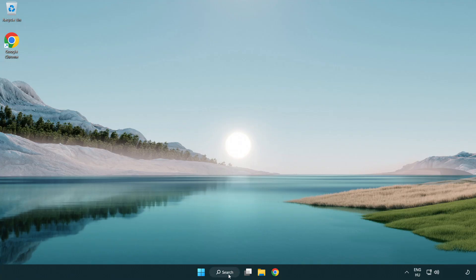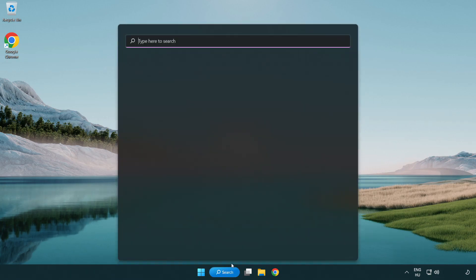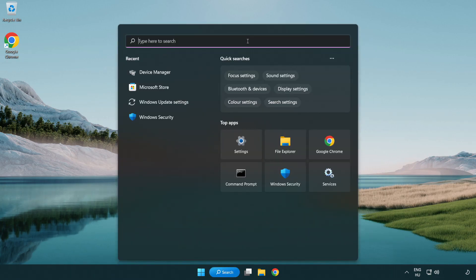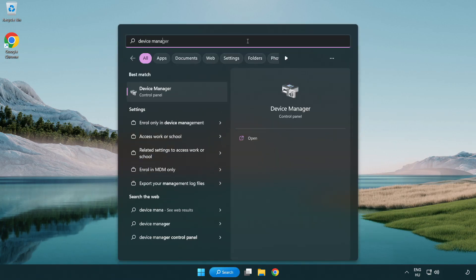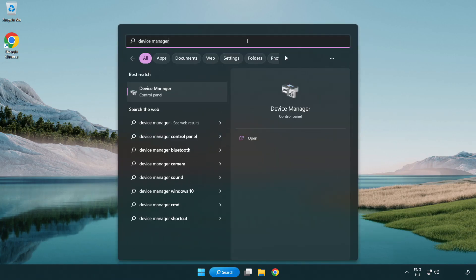click search bar and type device manager. Open device manager.